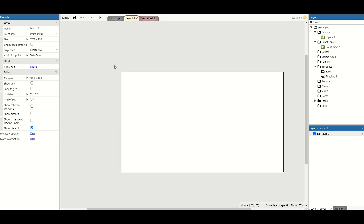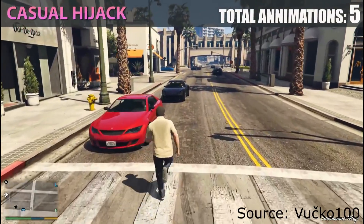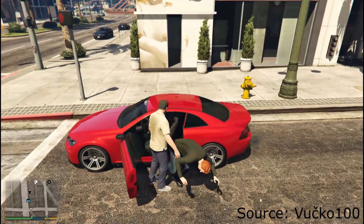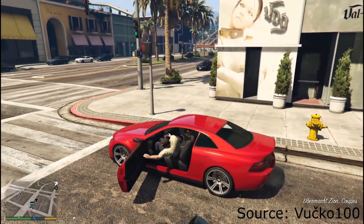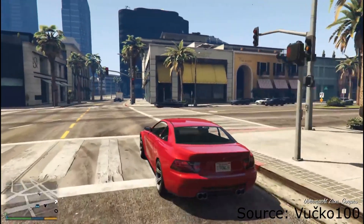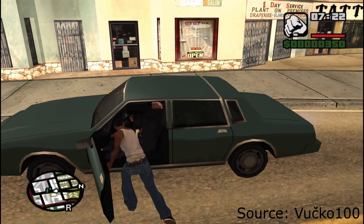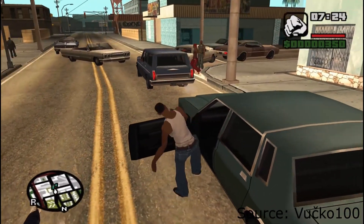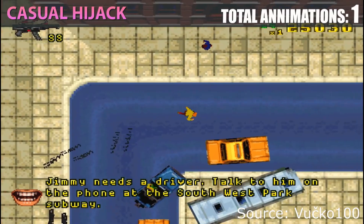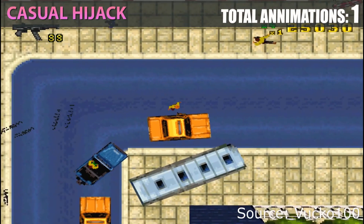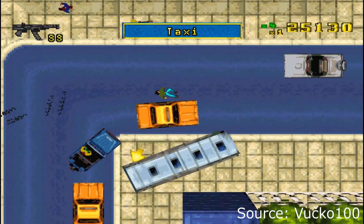Welcome back to my construct series, where I take mechanics from popular games and implement them inside of Construct to provide a tutorial. A subscriber suggested getting in and out of cars, similar to GTA. Since GTA is a big 3D game and Construct is still learning 3D, we'll go back to the original GTA's top-down perspective and get that working inside Construct.